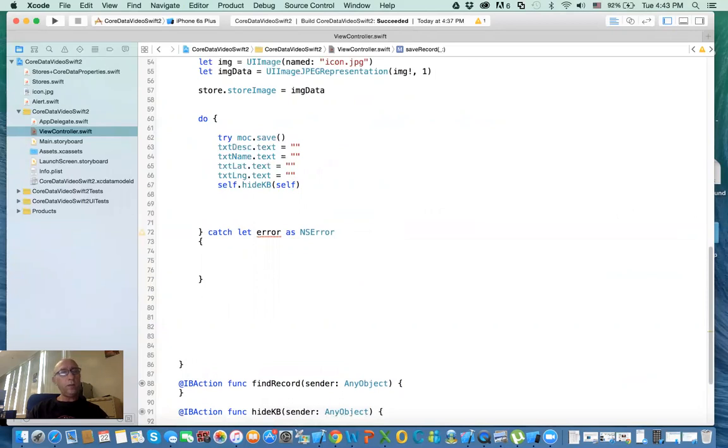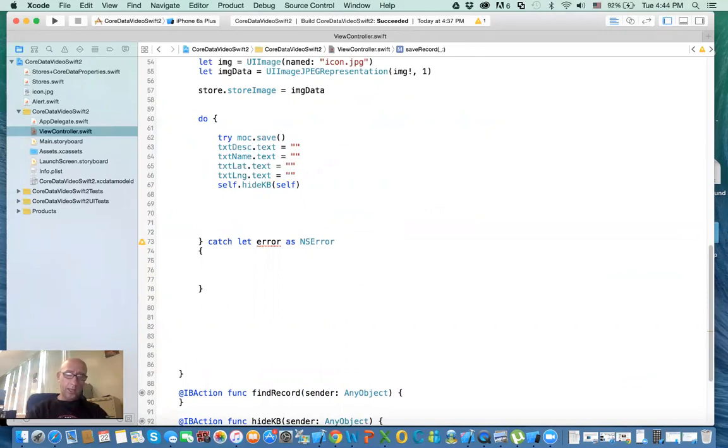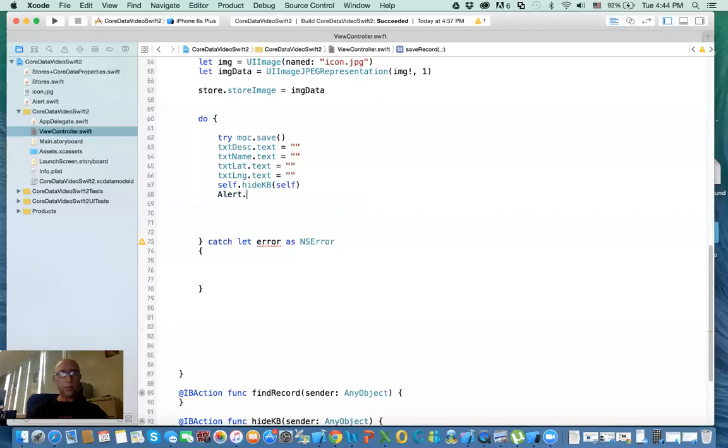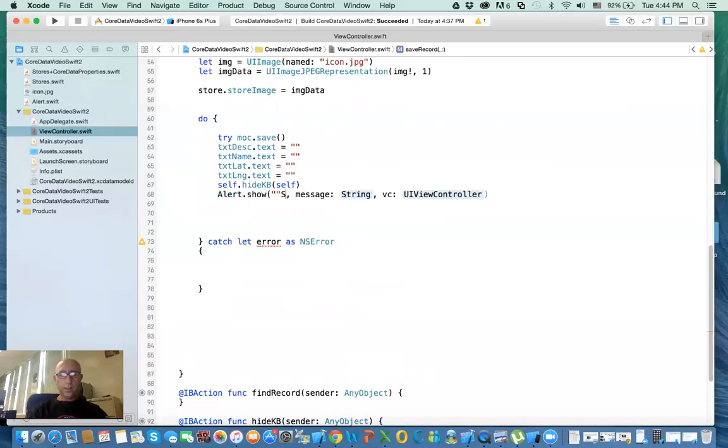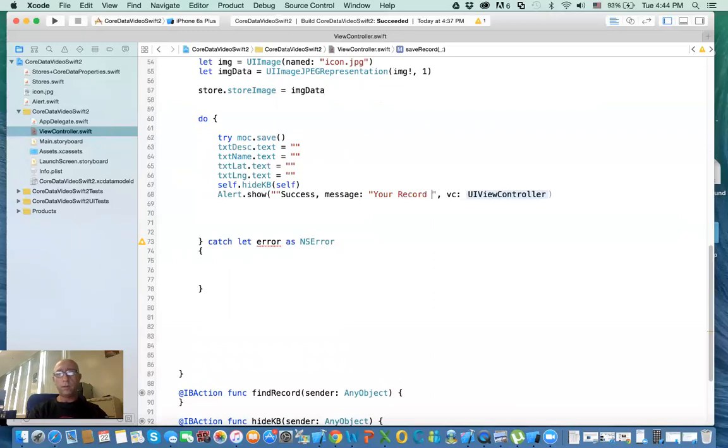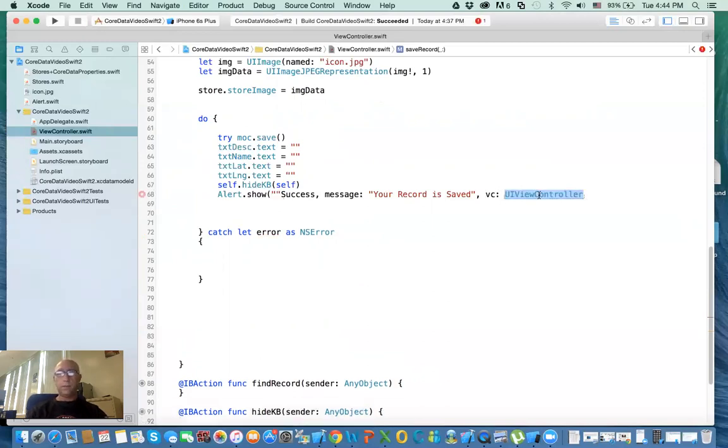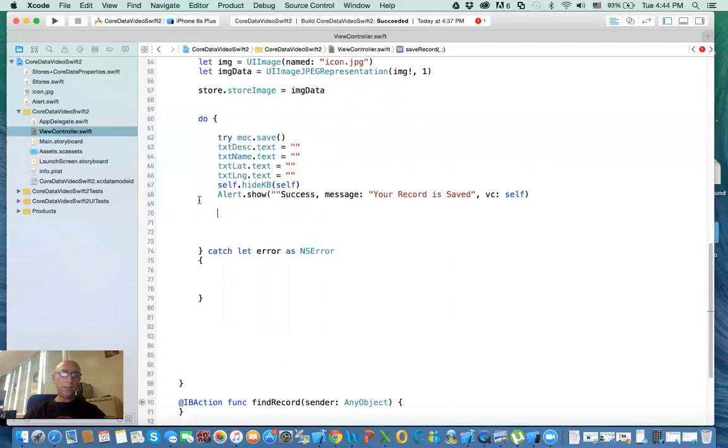If you want to use that alert class that I told you about, here's how you do it. Say you want to say successful, so you say Alert.show. The title is going to say success. The message says your record is saved. And here I'll just say the view controller which is self. That's all. That's all you have to do. See how easy it is.